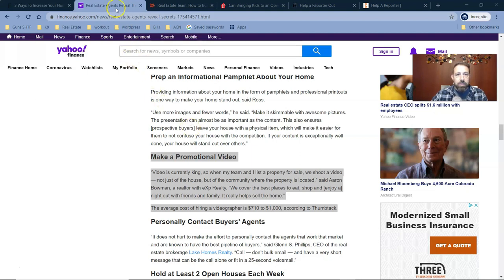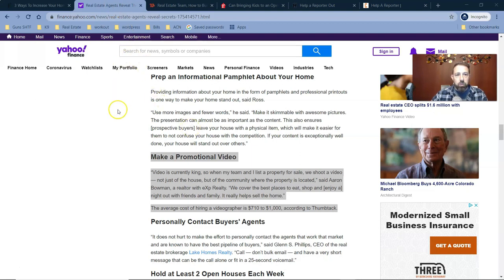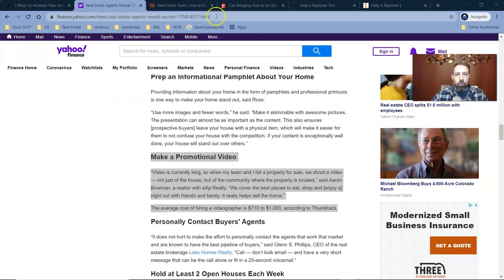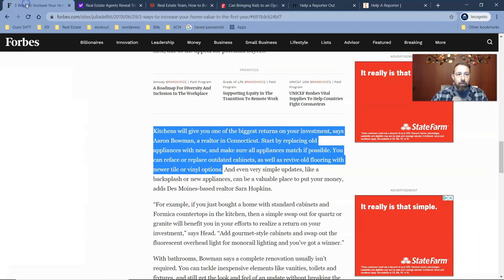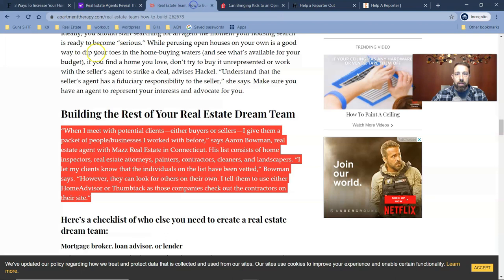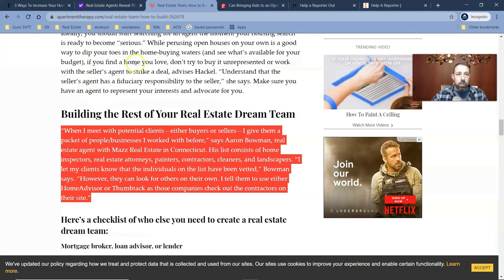So as you can see, we have the newest one here is Yahoo Finance. I was on Realtor.com, Forbes, and then one of the other ones was Apartment Therapy.